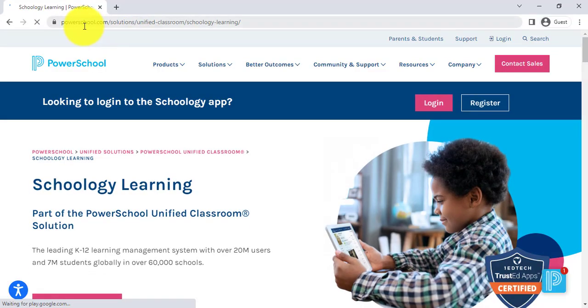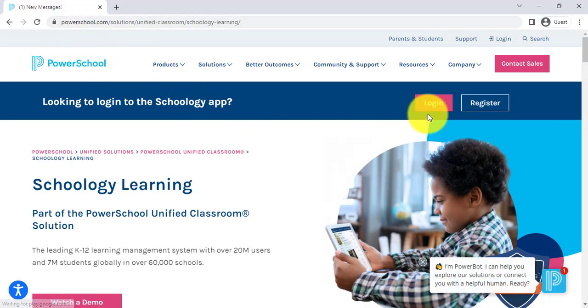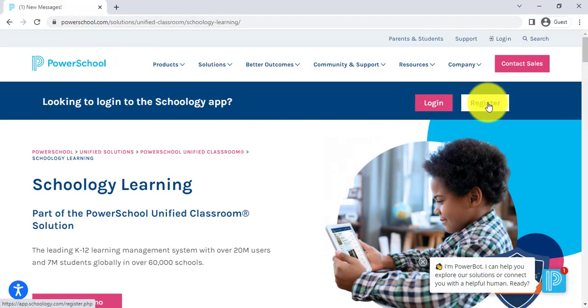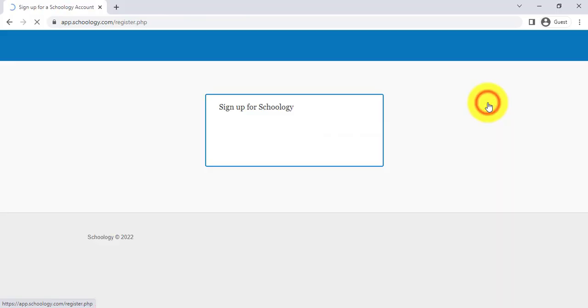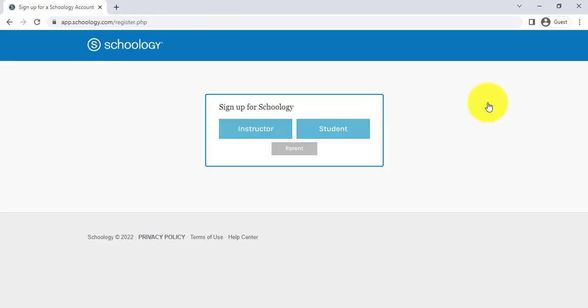Along the top there's a banner that says looking to log into the Schoology app. Click register. On the next screen select parent.